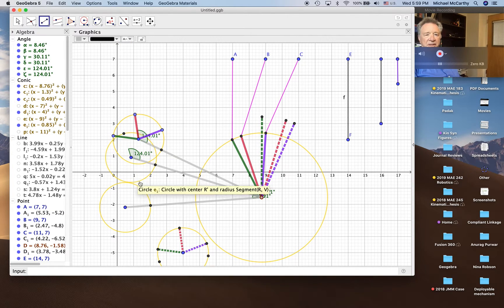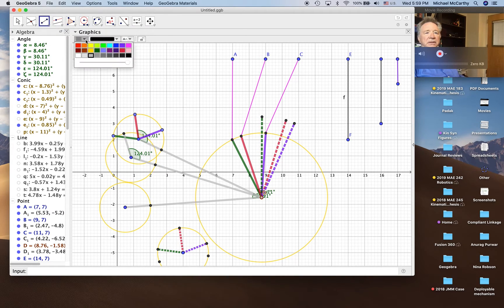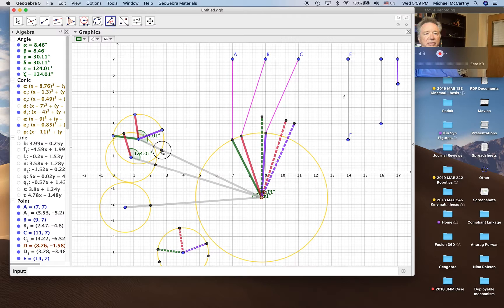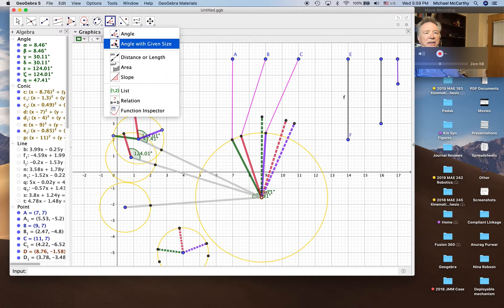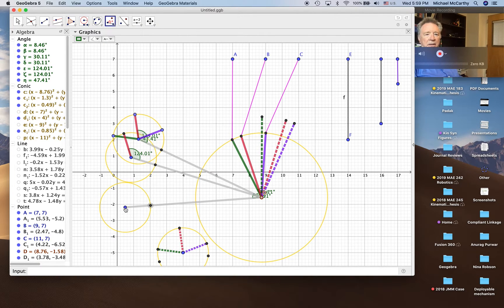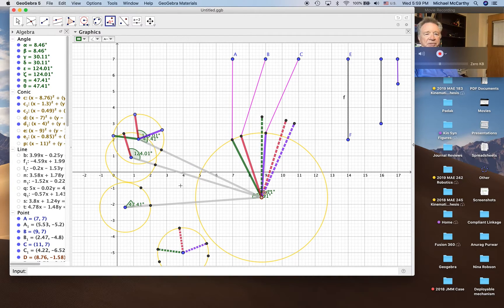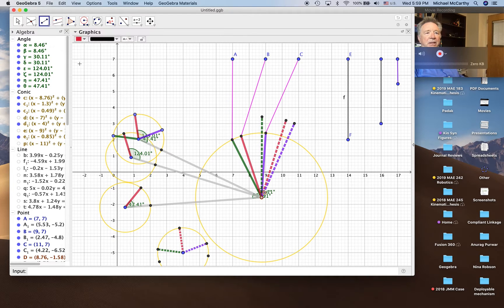It looks similar but it's not. This is the second position. Then we measure the third position from here to here — that is now eta — and copy that onto here. You can see why we have to measure it, because the inverted positions of the fixed link cause it to rotate.